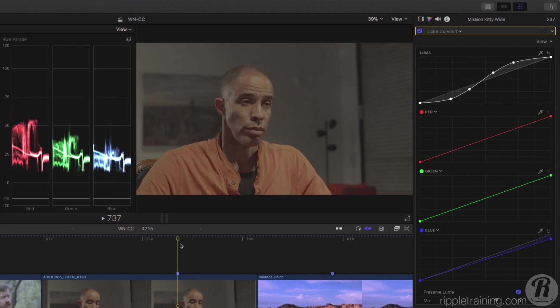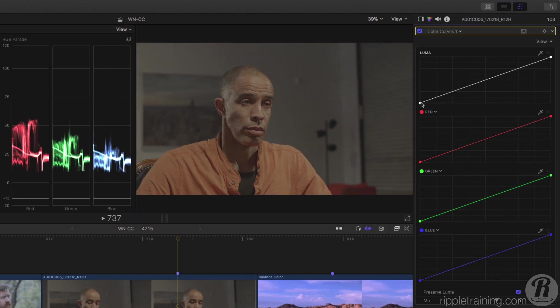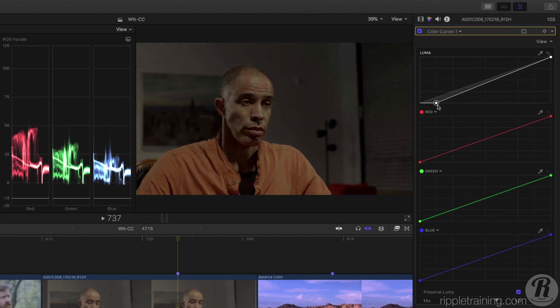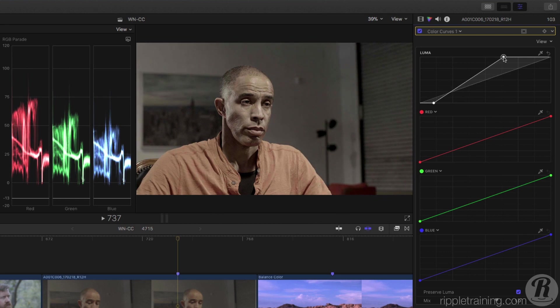In this next shot, I'll again use the Luma Curve to adjust the contrast by bringing in the end points and adding some additional control points.